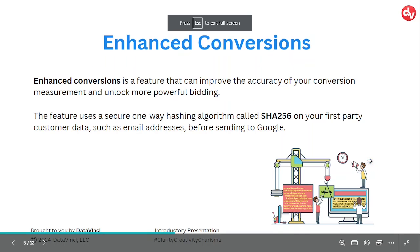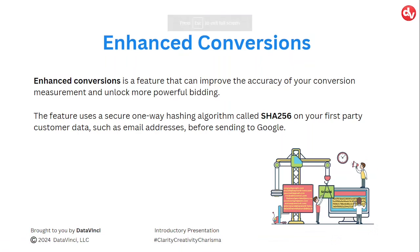In easy language, enhanced conversion is a feature that improves the accuracy of your conversion tracking by supplementing existing conversion tags with first-party customer data from your website.